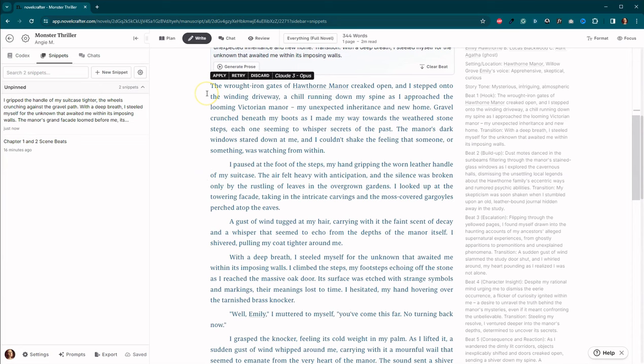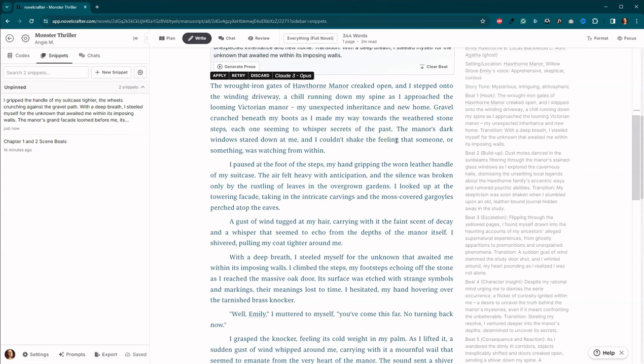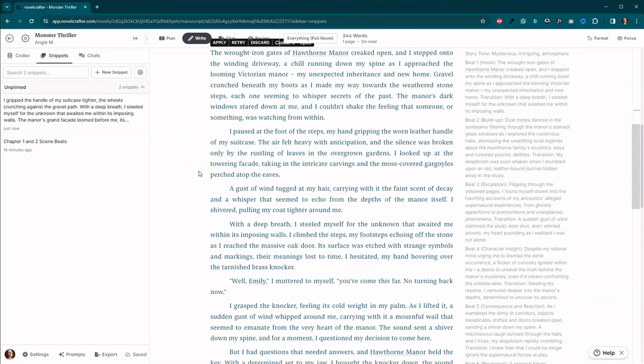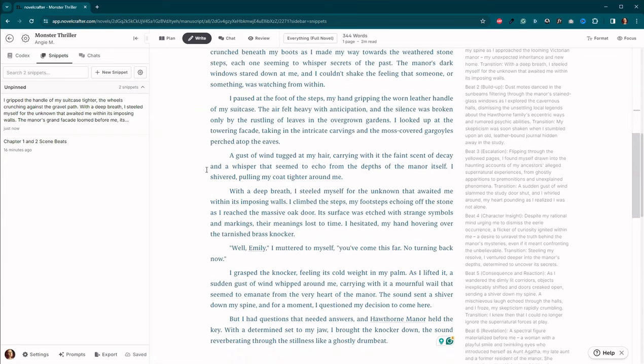Okay, there we go. The wrought iron gates of the Hawthorne Manor creaked open and I stepped onto the winding driveway. A chill running down my spine as I approached the looming Victorian Manor. My unexpected inheritance a new home. I don't see anything here about her steps clicking or clacking, which that's a common AI-ism. But the air does feel heavy with anticipation.